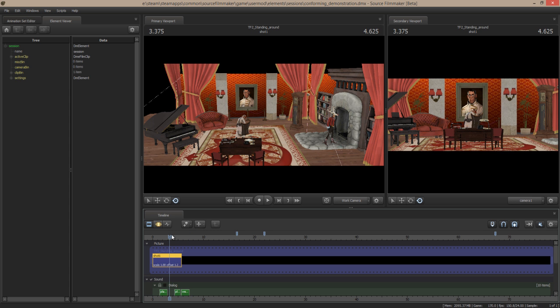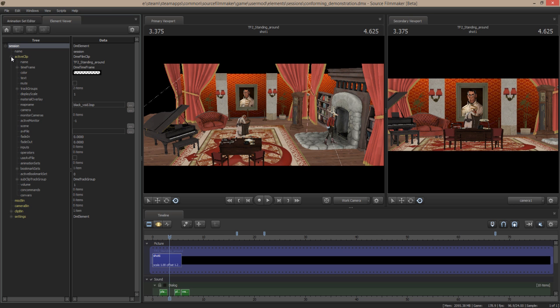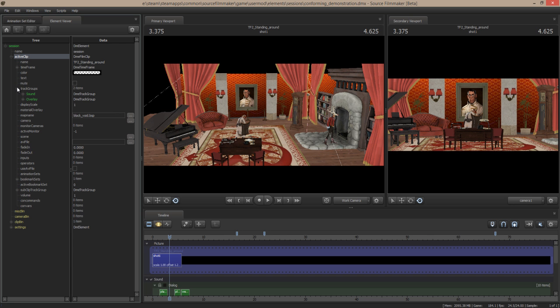So the first thing I want to do is with nothing selected in my element viewer, I am going to go up to here where my session is. I'm going to navigate down to my active clip. So I have my active clip here. I just want to confirm that this is the scene that I want. So it is, I believe. Yeah, I think so.